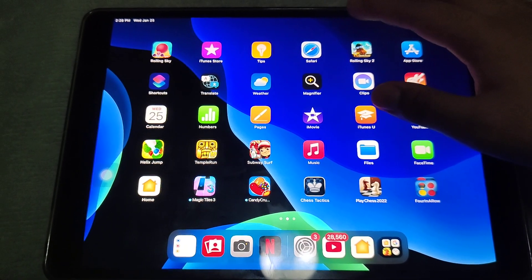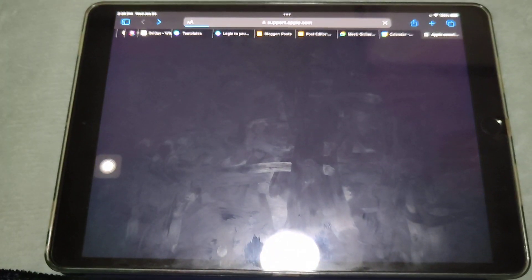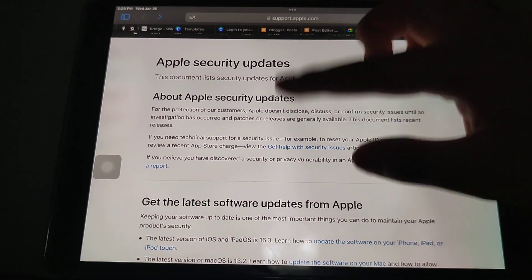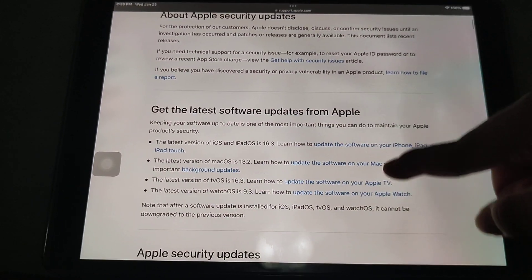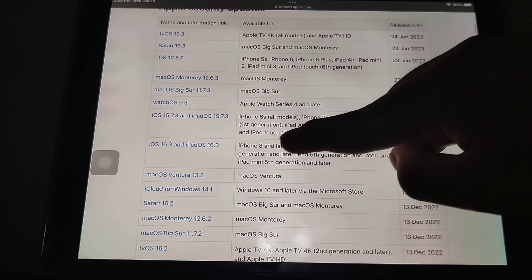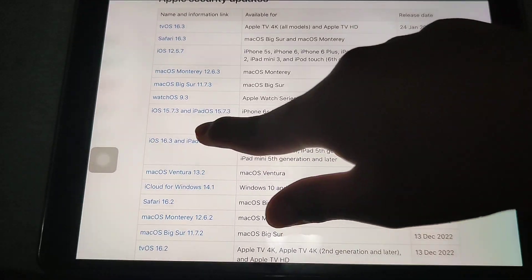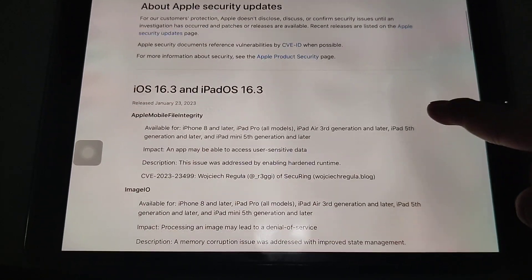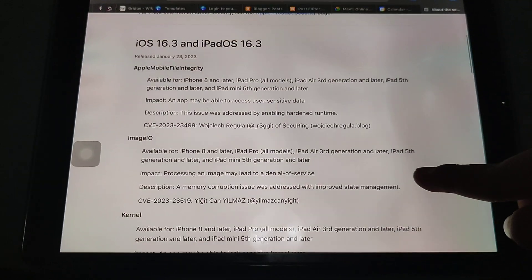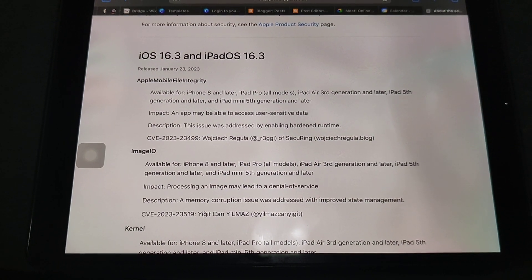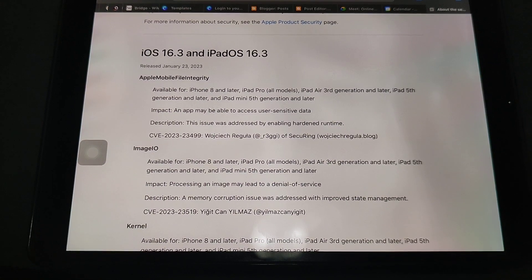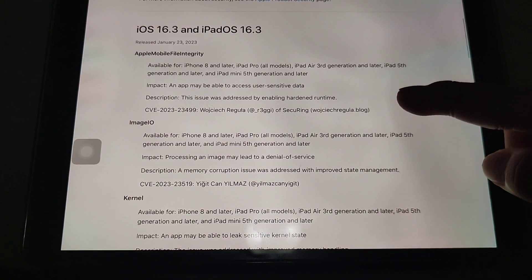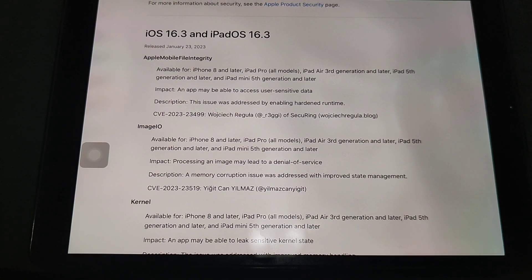As far as security updates, if you go into Safari and type in the Apple security updates link, you will see the iOS 16.3 and iPadOS 16.3 entries. If you go to that page, you can see the details — for example, under Apple Mobile File Integrity, an app may be able to access user-sensitive data. The description notes that this issue was addressed by enabling hardened runtime.